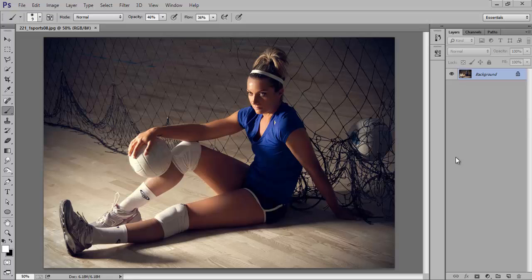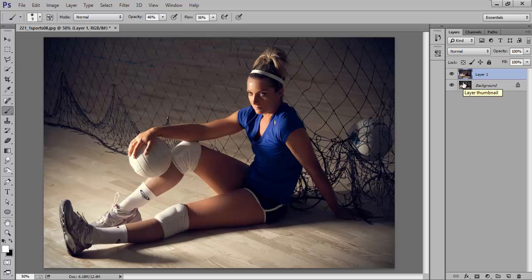So firstly open your image and make a new copy by pressing Ctrl J. This is a very common shortcut that I ever used.